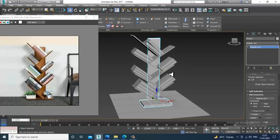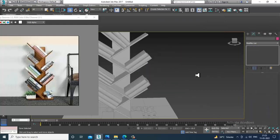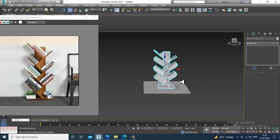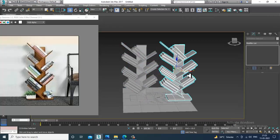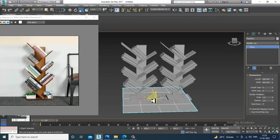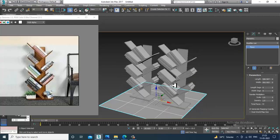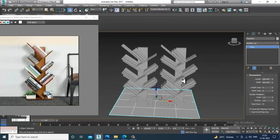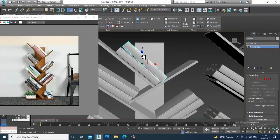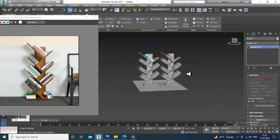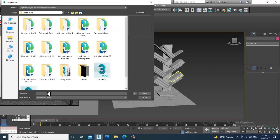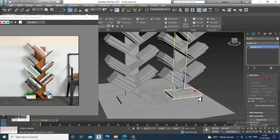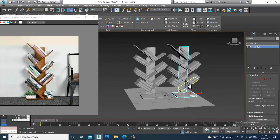Guys, if you have any doubts please put them in the comment section. Please like and subscribe to my YouTube channel. That's the small tutorial we've covered — I'll be texturing it next. That's your modeling of the stylish book rack. I'll save the file and we'll continue the rest in the coming tutorial. Thanks for watching!